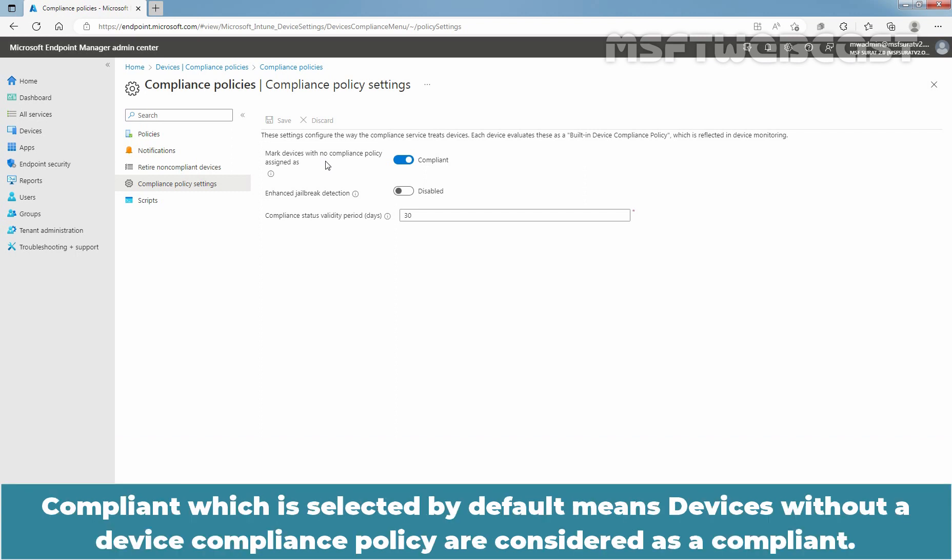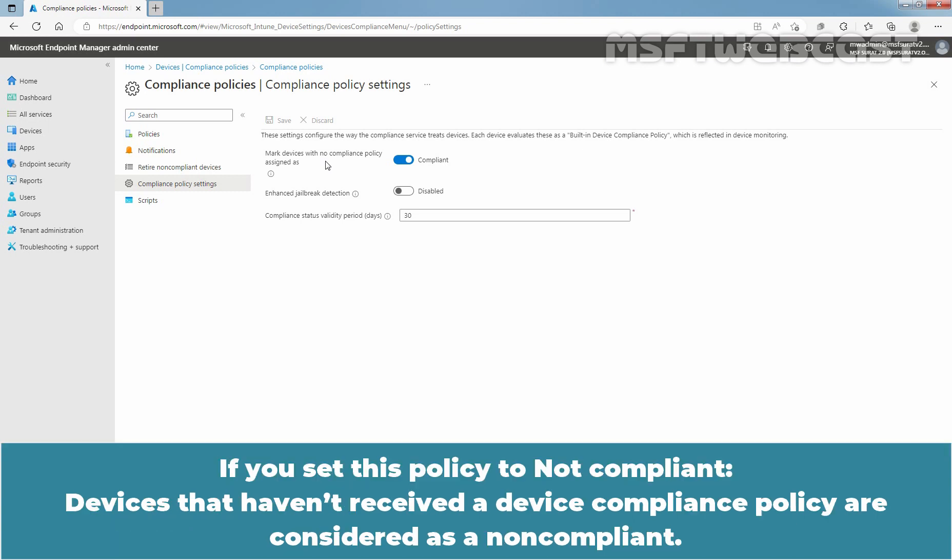Compliant, which is selected by default, means devices without a device compliance policy are considered as compliant. If you set this policy to not compliant, devices that haven't received a device compliance policy are considered as non-compliant.